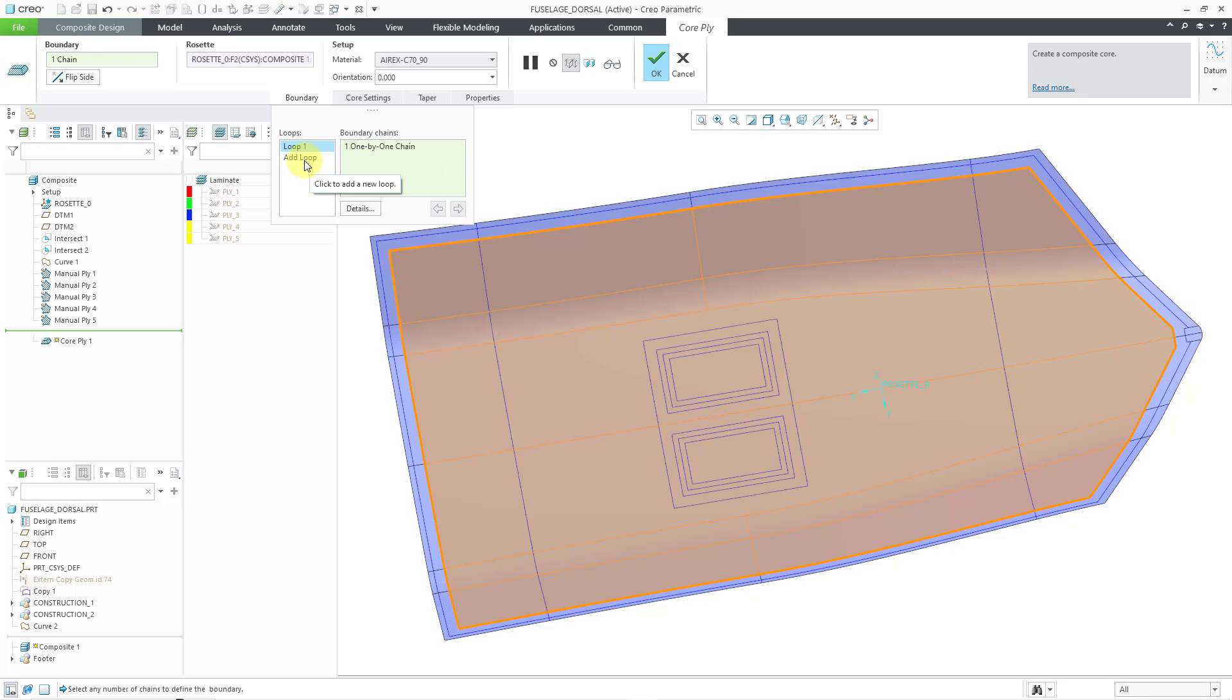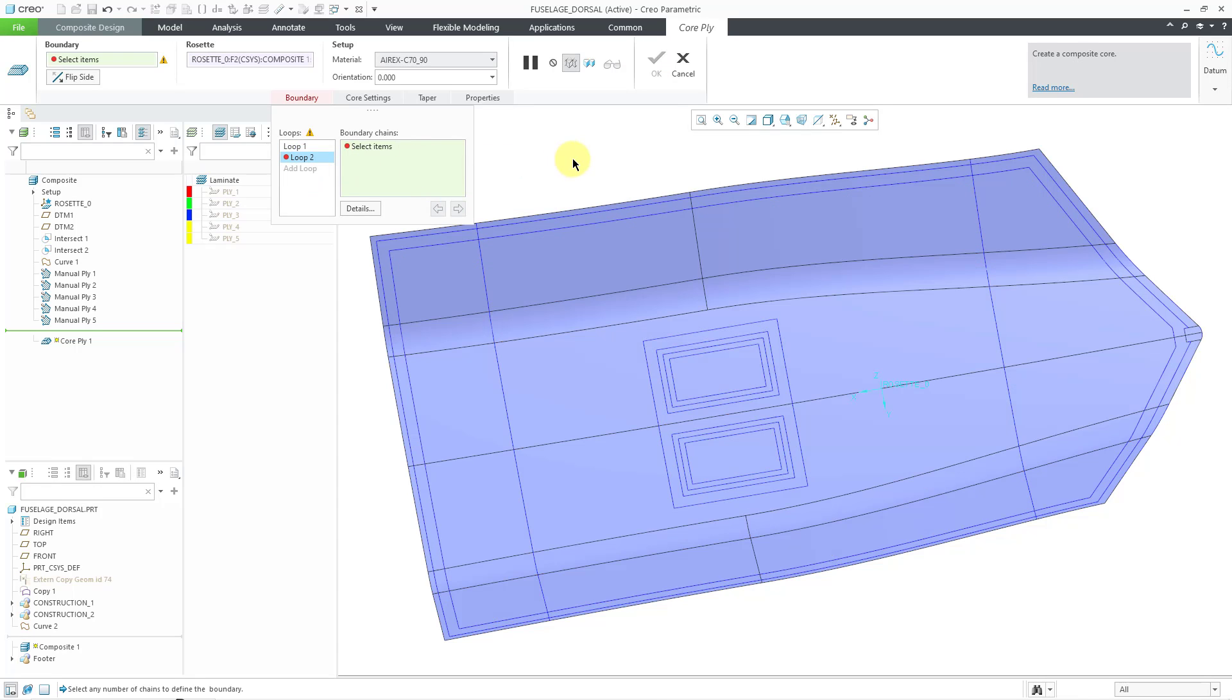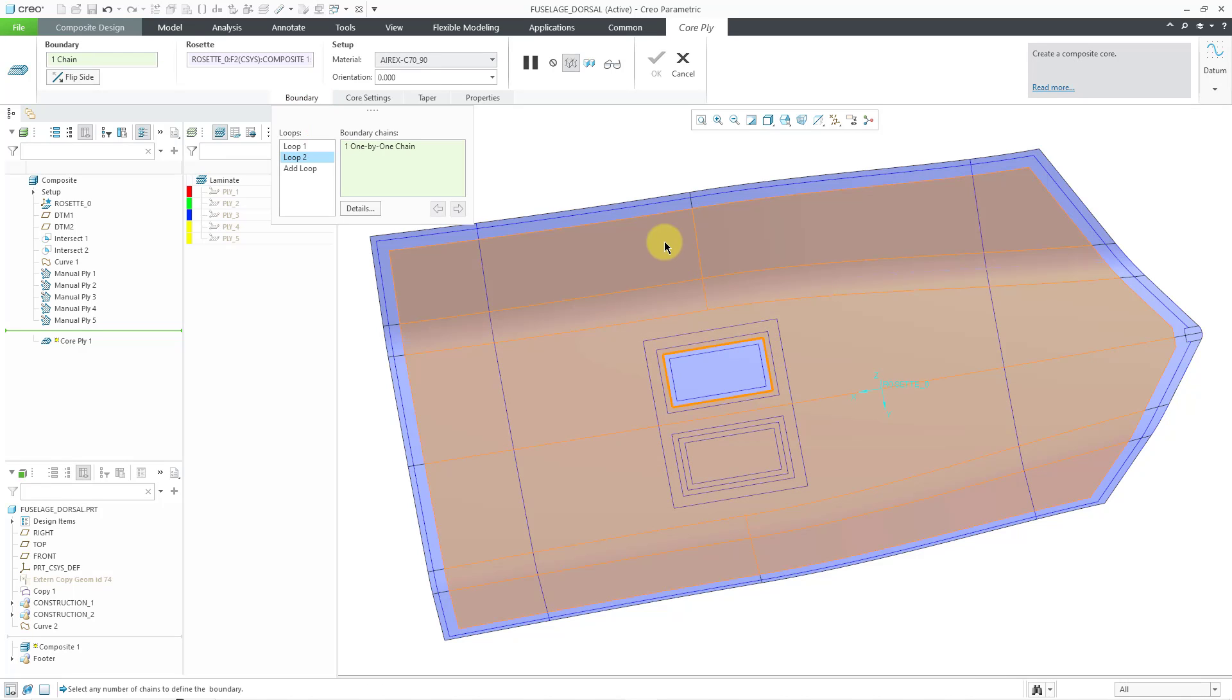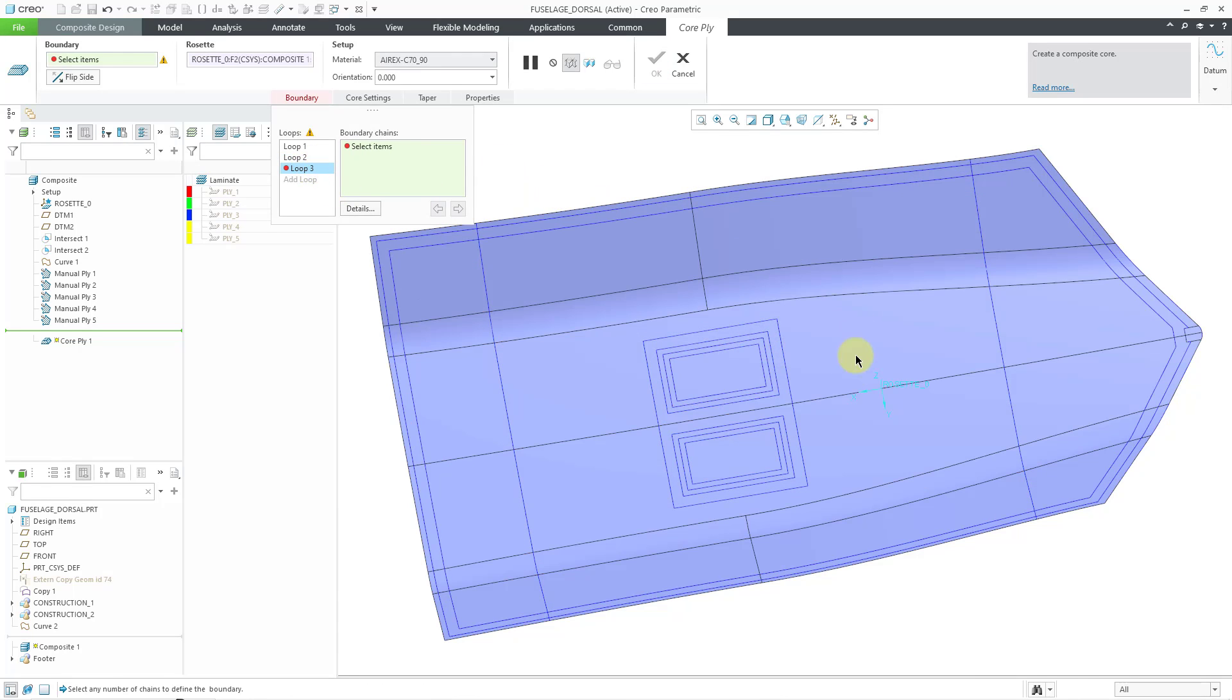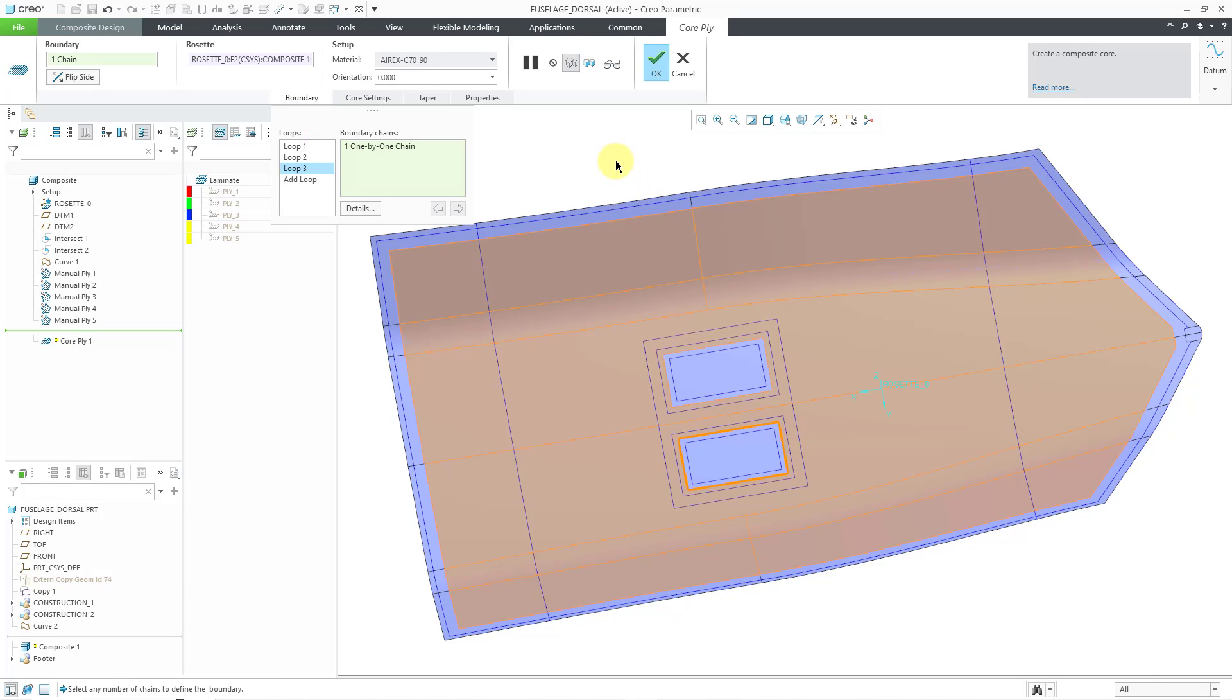Now let's add in the loops where we're going to have cutouts later on. And I think I want to use this one over here. And let's add in another loop. I'll use this one over here. And later on, if I decide that I'm unhappy, I can always edit definition of the core ply feature.